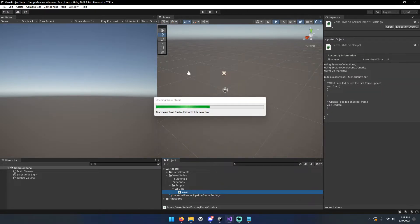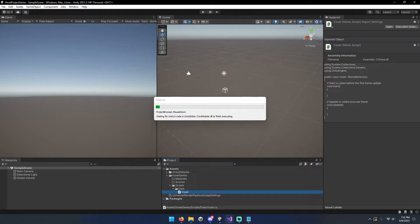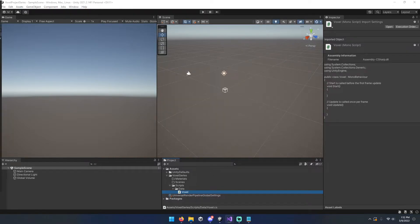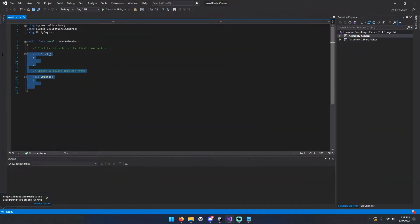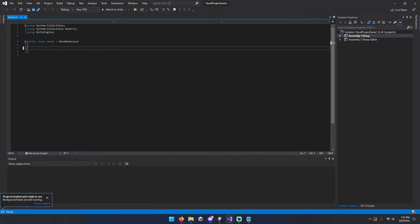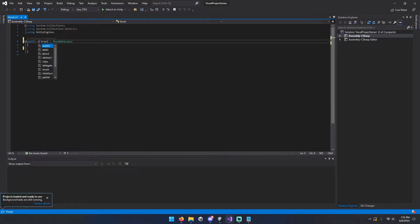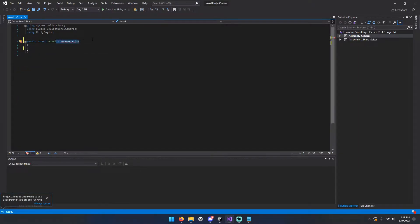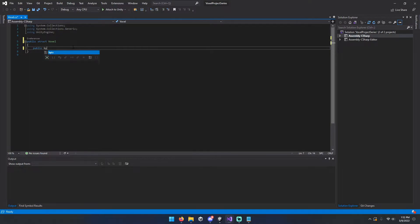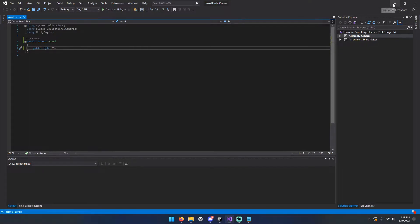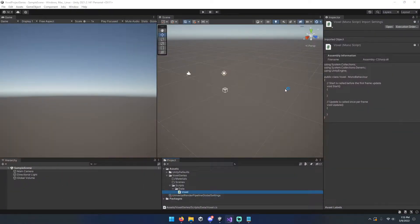We're actually going to set it up as a struct because of allocations and whatnot. So we can go ahead and wipe all this stuff out, and it's going to be a very basic struct for right now. It is only going to have a public byte ID. That's all we're going to use. We're using bytes for the space savings more than anything else.